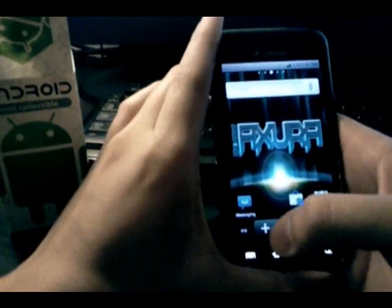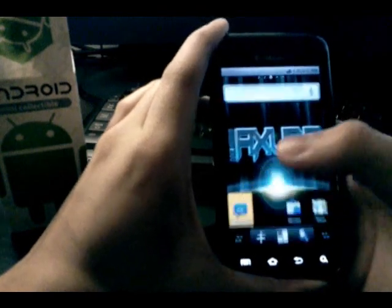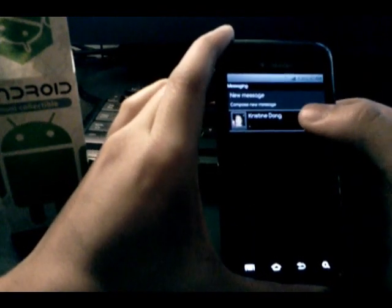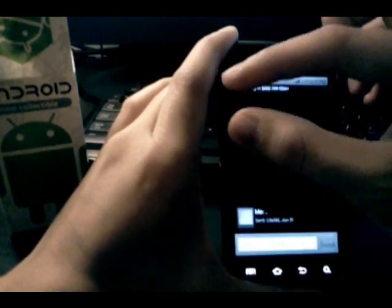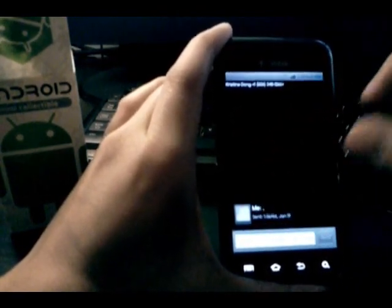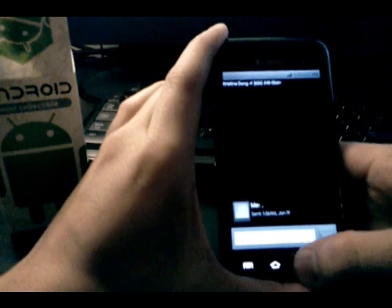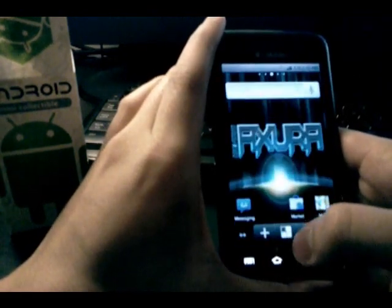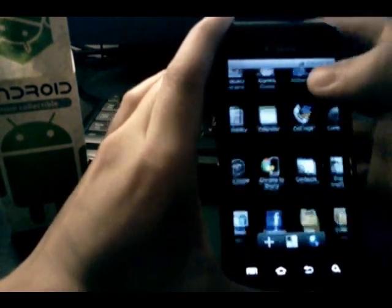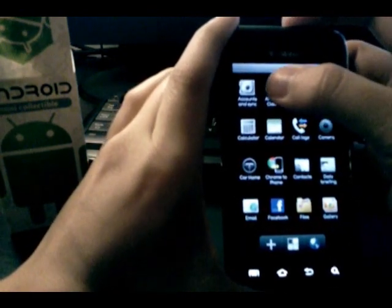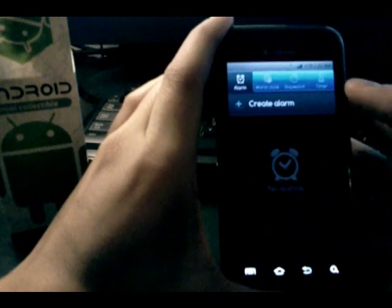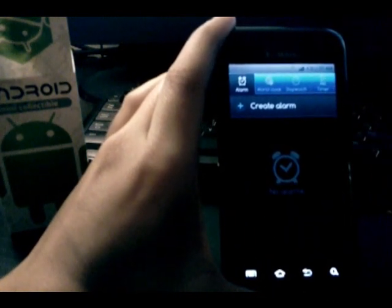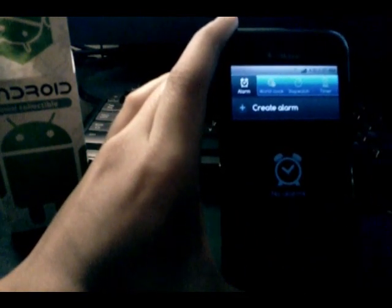The messaging app is the stock Android messaging app, so you don't get the bubble threading like with TouchWiz. The alarm clock application is the TouchWiz one, which is a lot better than the stock Android one.